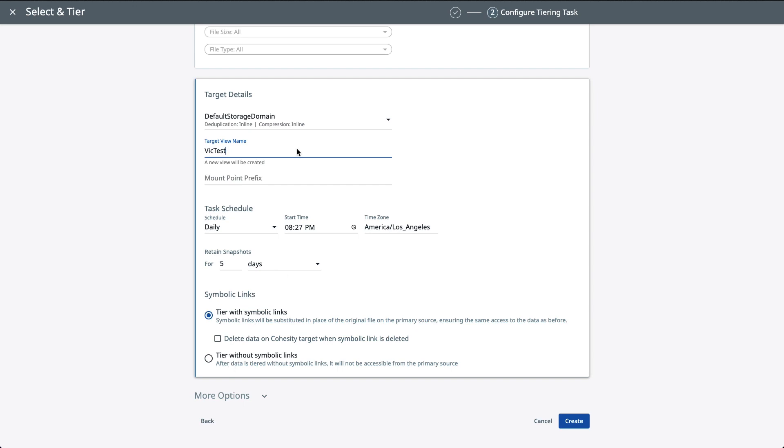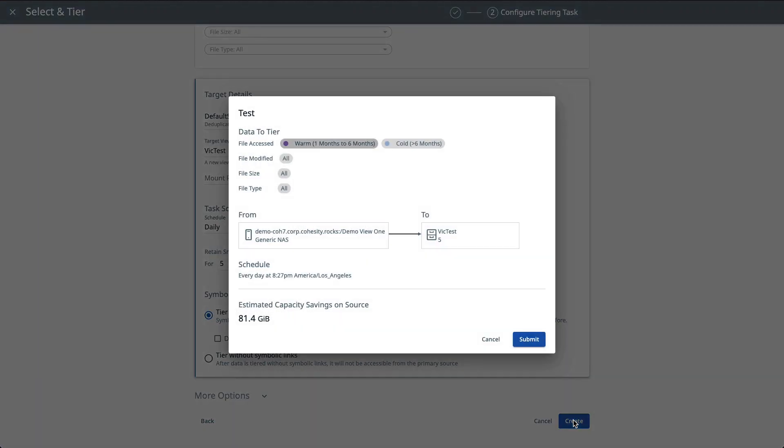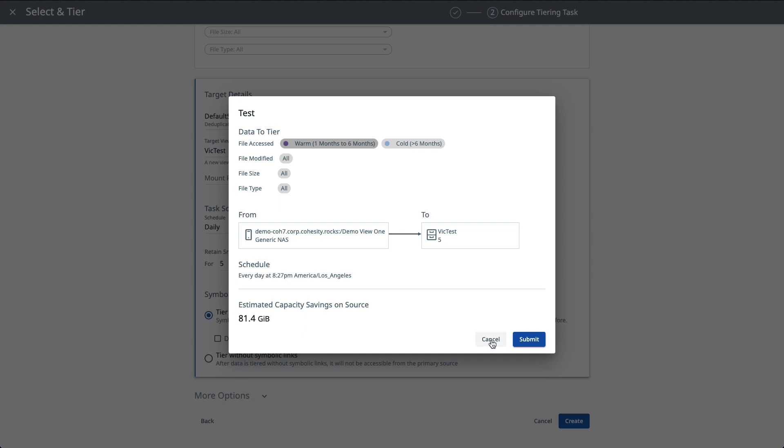Now, once the decision has been made on what data to tear off, you can click the Create button. And then we give you a summary screen based off of your selection criteria. Here you have some warm and cold data that we are going to migrate over. It's going to migrate over from this generic NAS onto the new task name that you've given it onto the Cohesity system, which creates a view. And then just the schedule and the estimated data or capacity savings on the source third-party NAS system. Now, from here, you just click Submit. Now, we're already running this, so we don't want to do this again. I'm going to go ahead and click Cancel.